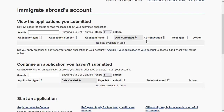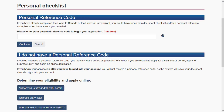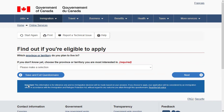To create an application, click 'Apply' and choose from the eligible applications you can apply for online. If you have a personal reference code for an Express Entry eligibility check, specify it. If you don't, click on 'Express Entry' and answer a few questions to find out if you are eligible.